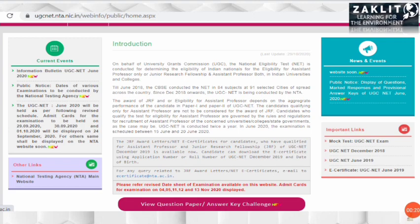In this video we will discuss how to check the answer key and what are the expected cut-offs for the environmental science paper. Most of you are asking about the expected cut-off for the NET paper, so we will analyze and see what the cut-off is expected to be this time. Let's begin.